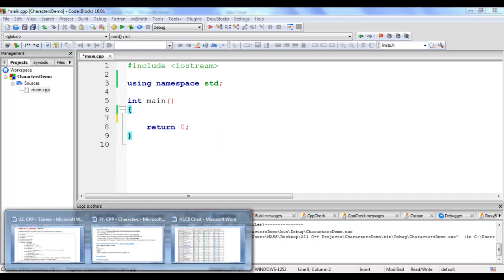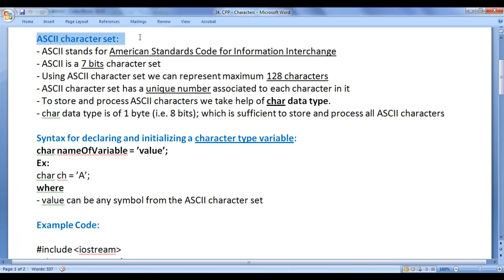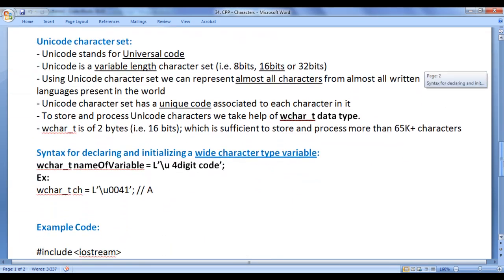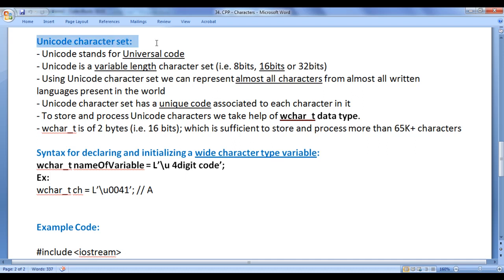Now we understood how to work with the ASCII character set. In the real world, we have more than 128 characters because there are so many written languages, each containing many characters. ASCII character set is not enough — it can represent only English language characters. To represent almost all characters from almost all written languages in the world, we need to take help of the Unicode character set.